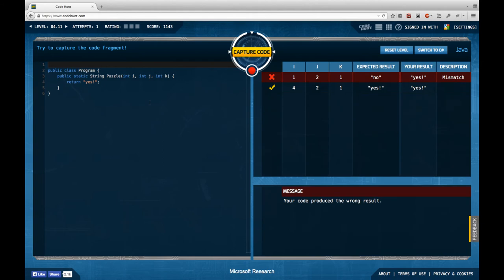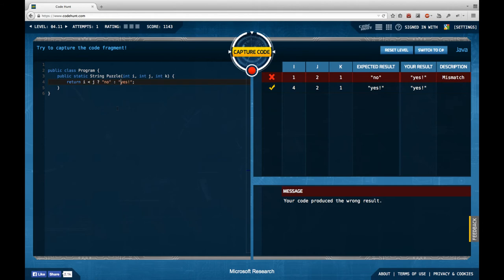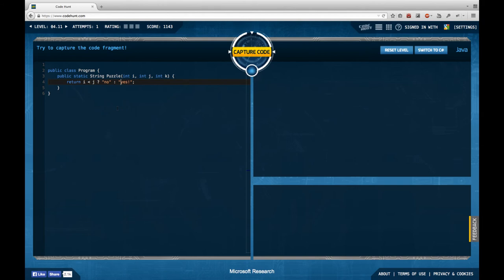Tenth task. I didn't check how many tasks are in sector four, but I think there aren't more than 15, so there's a chance I finish them this episode. We get three integer values and return a string that's either 'yes!' or 'no'. For 4, 2, 1 the answer is yes, whereas for 1, 2, 1 it's no. My initial guess of if i < j then 'no' else 'yes' is probably not right.